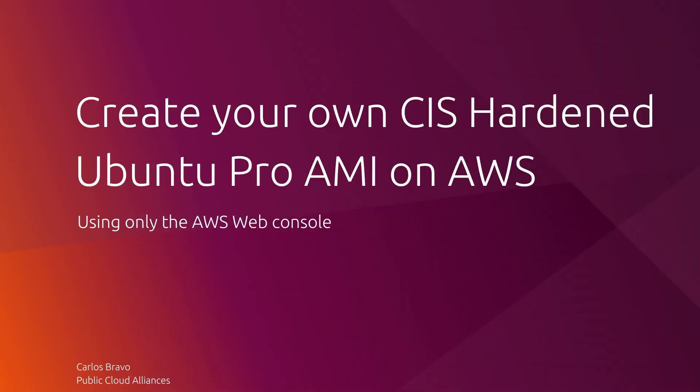Hi everyone, my name is Carlos Bravo from the cloud team at Canonical. In this video I want to show you how easy it is to create your own Ubuntu CIS hardened image using the EC2 web console, so let's get started.